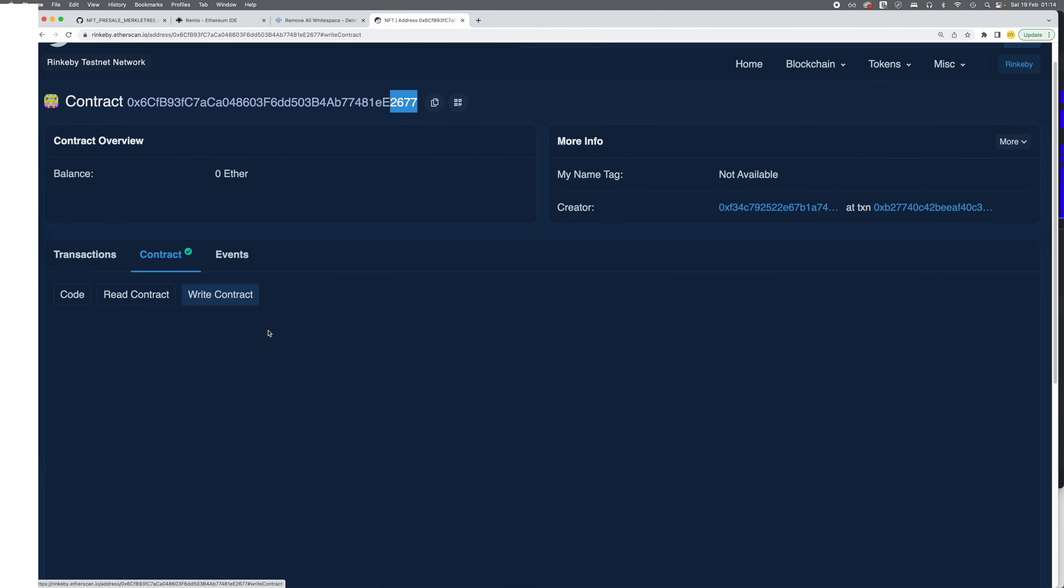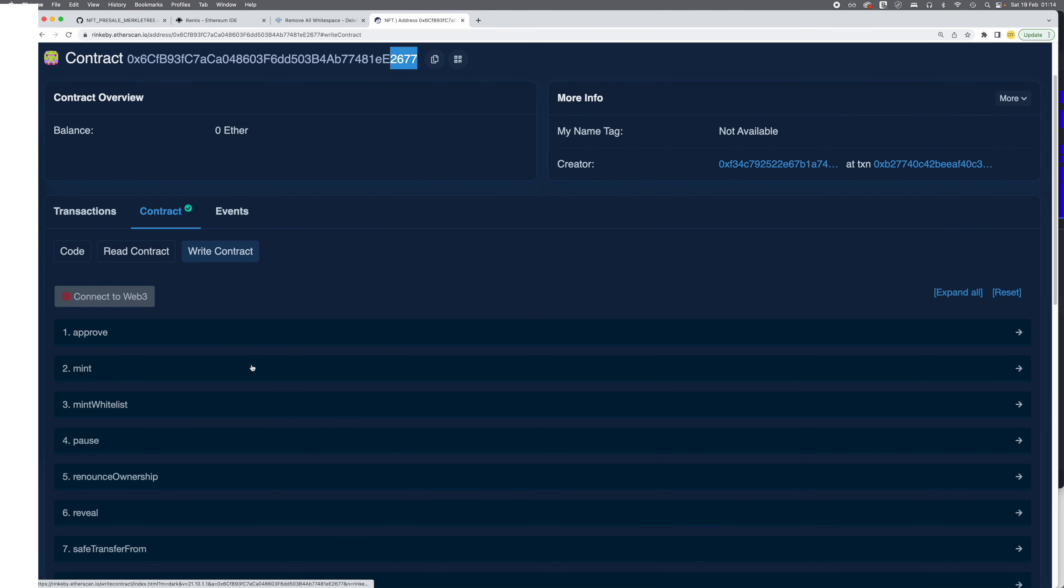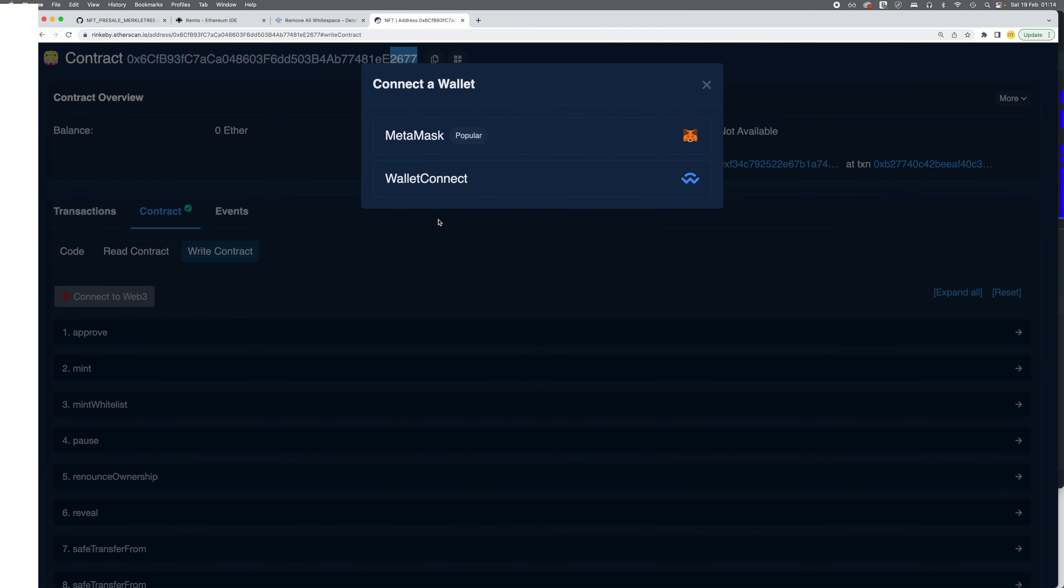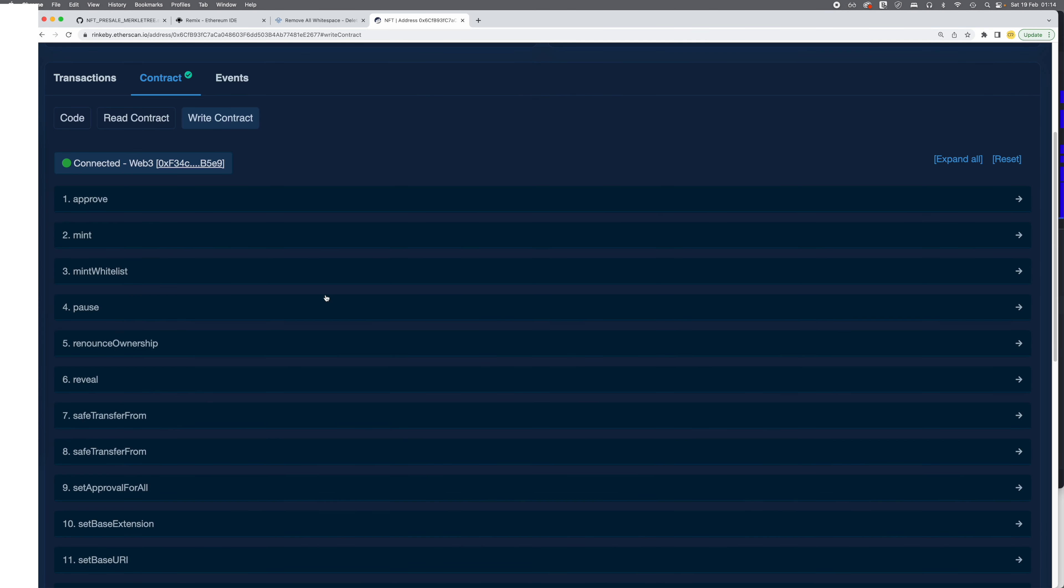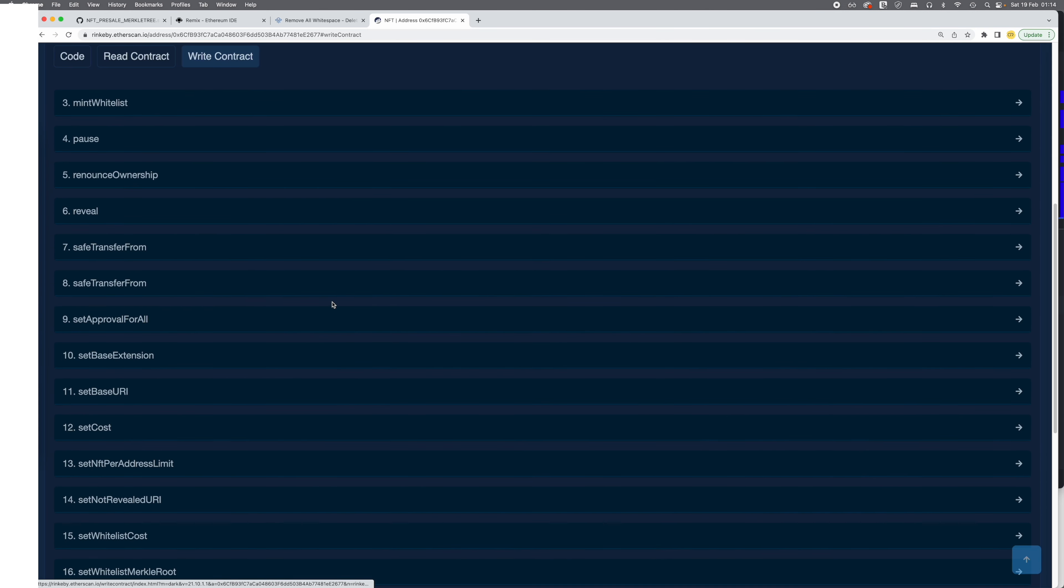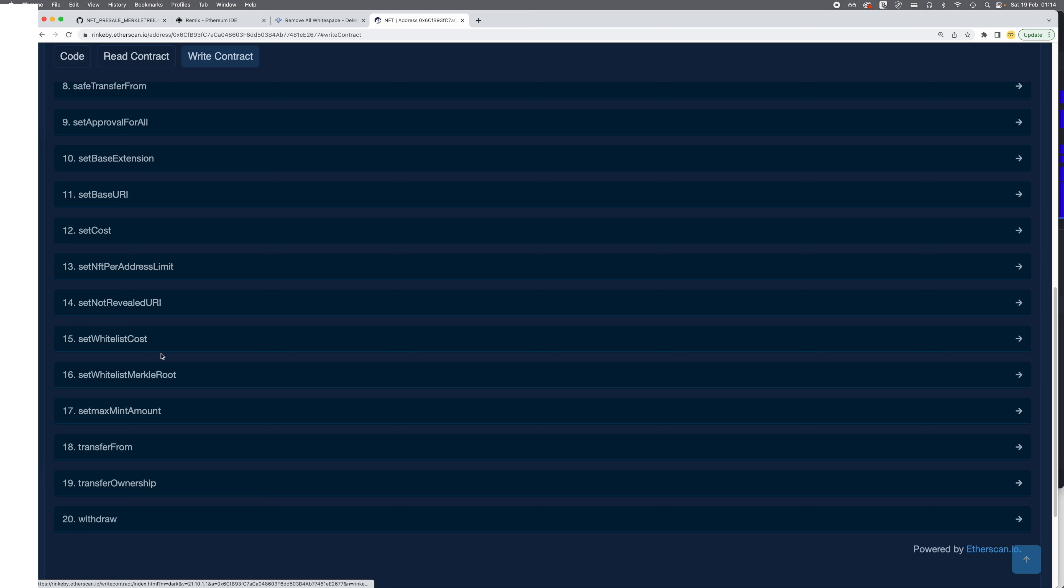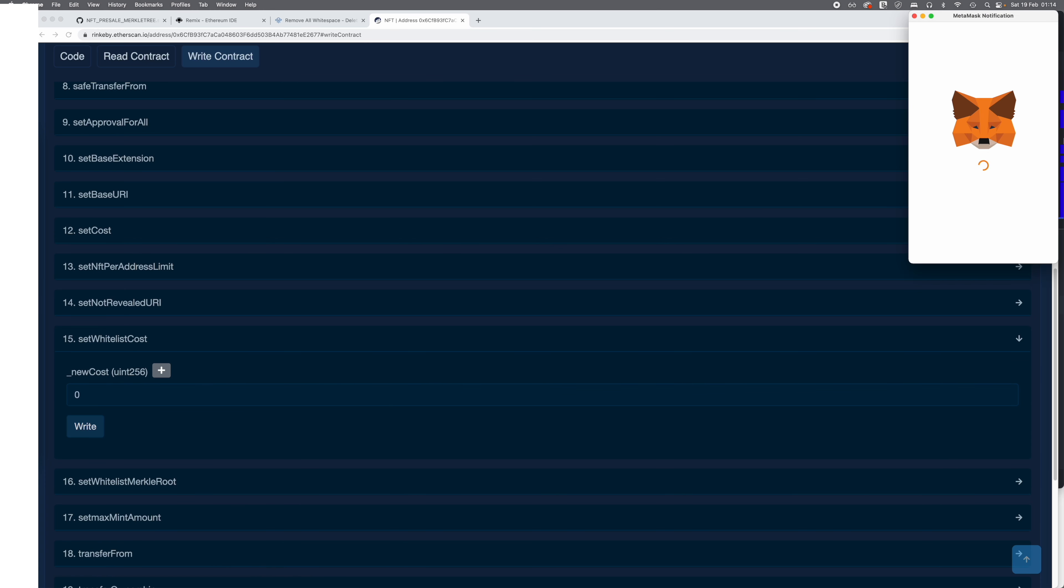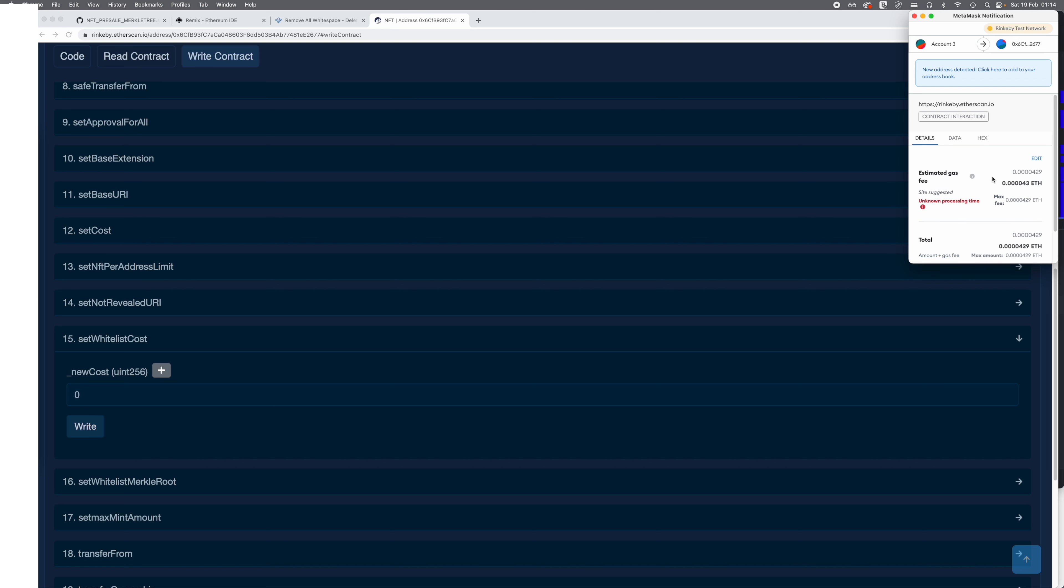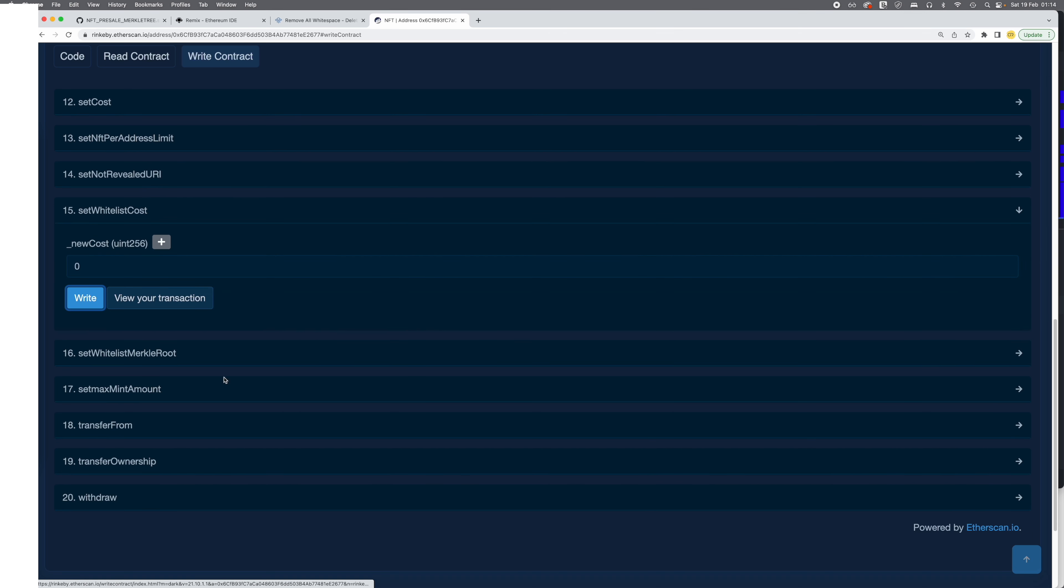Now we can start interacting with the contract by clicking write contract, Metamask. First of all, I want to just set the whitelist cost to zero so that I don't have to pay any Ethereum on testnet, because it is still expensive on testnet.